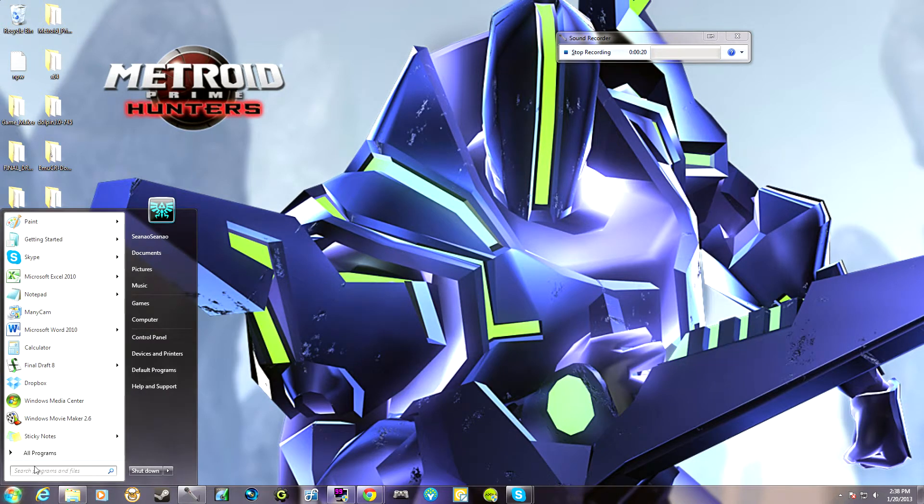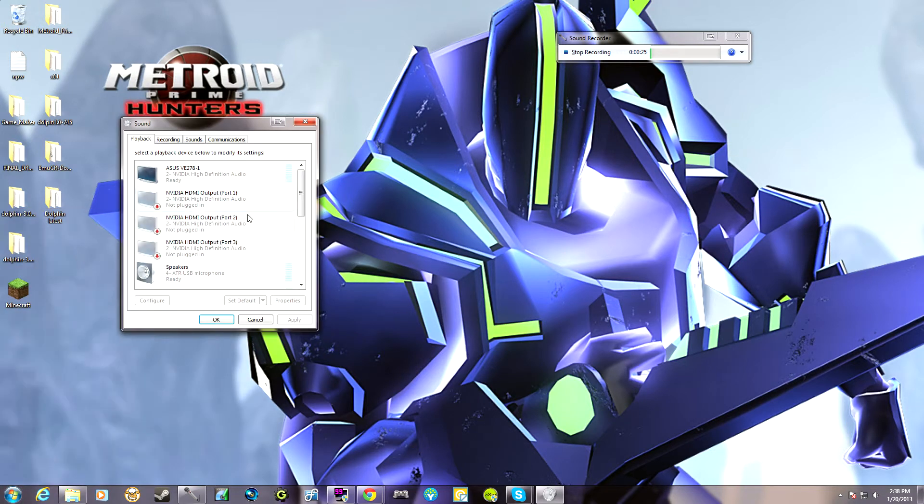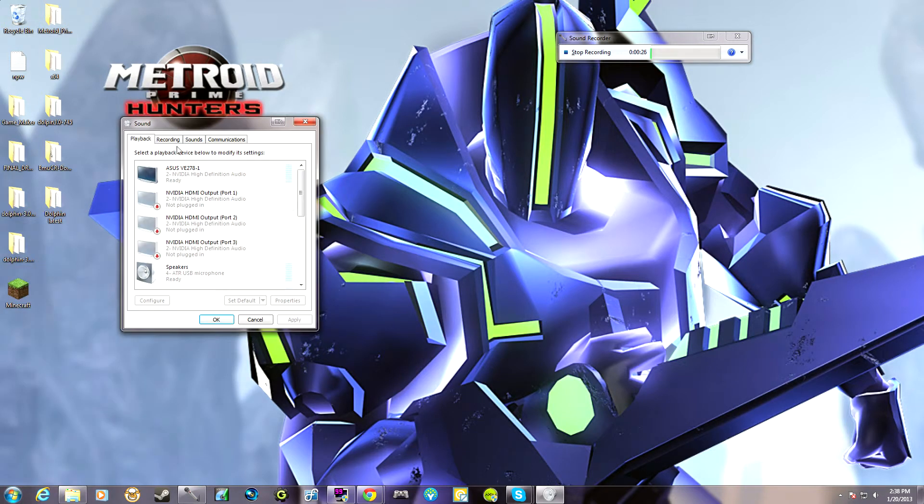Click your start menu, go to here and you can just type in sound if you want. And you'll open up the control panel sound tab.